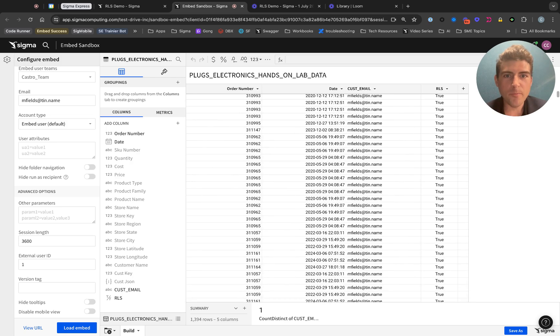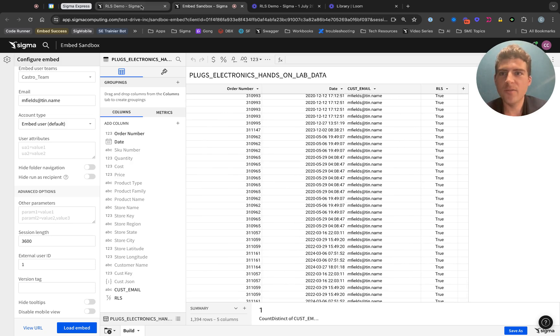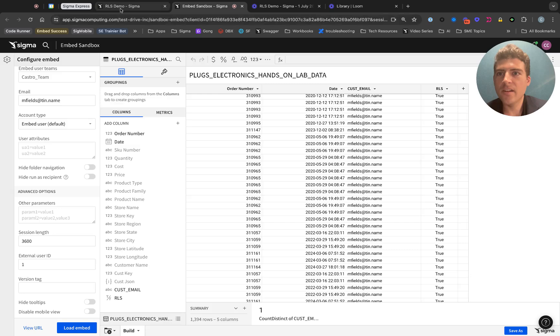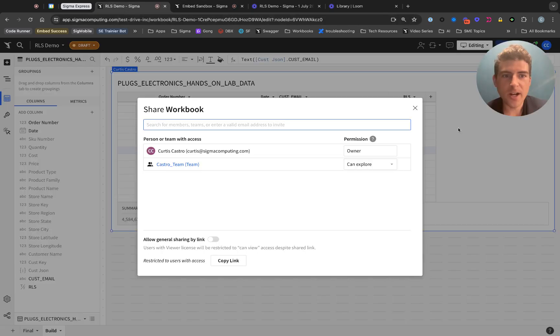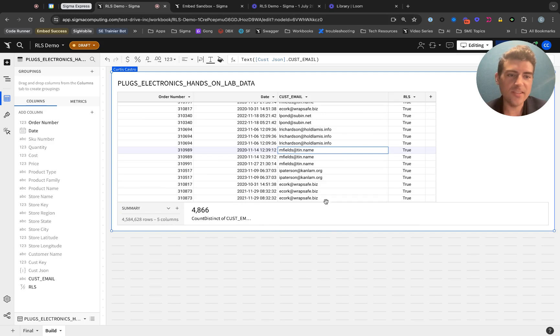So again, just to recap, when mfields@tin.name comes in, they can only see their data. But when we come back to our workbook as the admin, we can see 4,866 people's data.